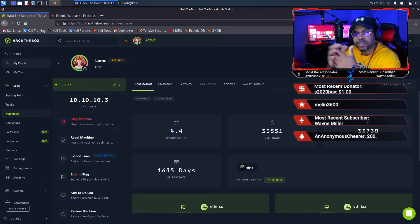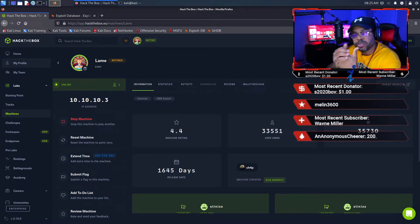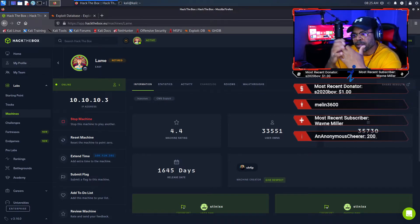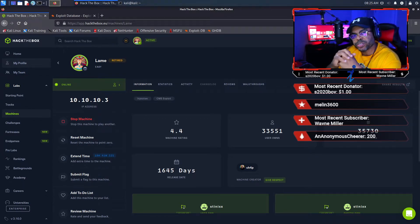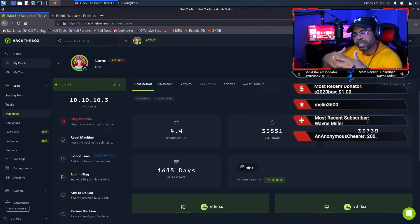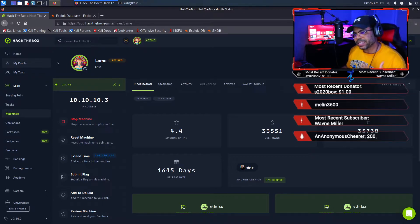Hey, this is Kendrick for Technology Interpreters. The goal of my channel is to help people who are trying to get into the information security field, and for people who are already in the field to further their skills and advance their careers within InfoSec. Today I'm going to walk you through a very simple hack using Hack the Box Lame.